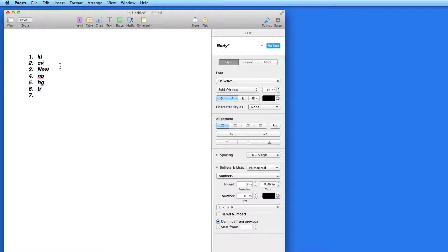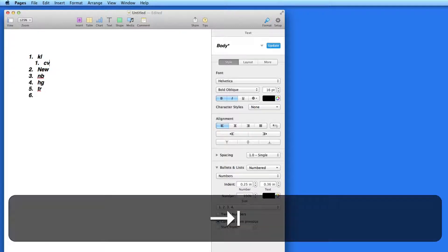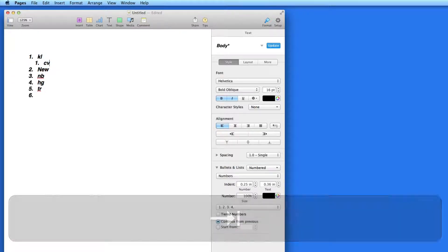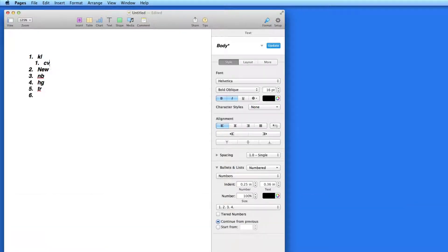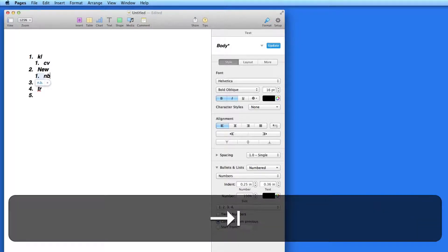In my list, if I hit the Tab key, the line will move to the right and a new numbered list will begin under the last number.